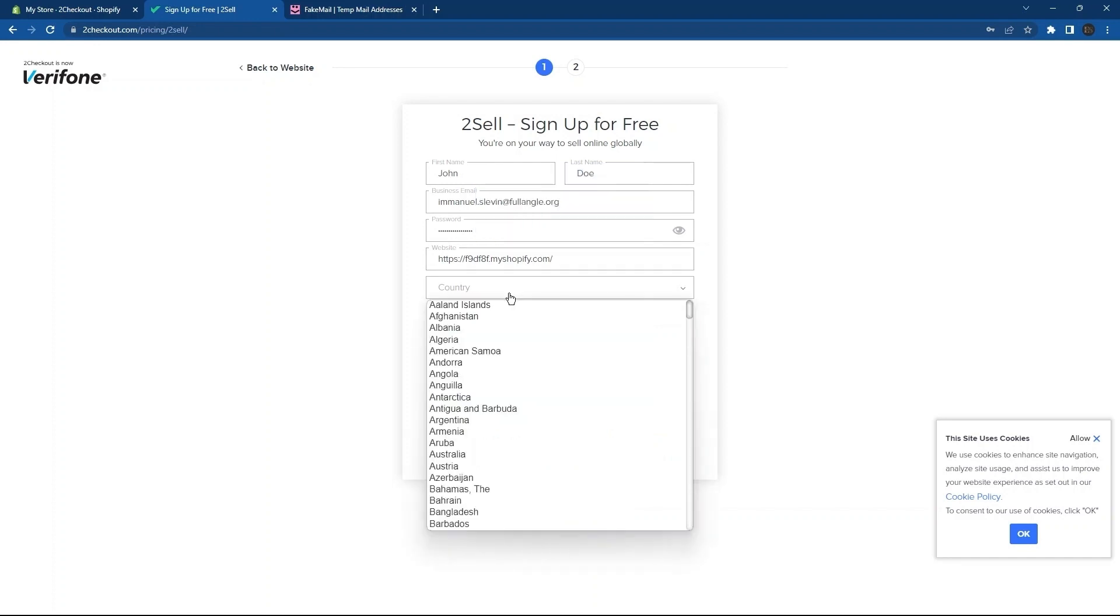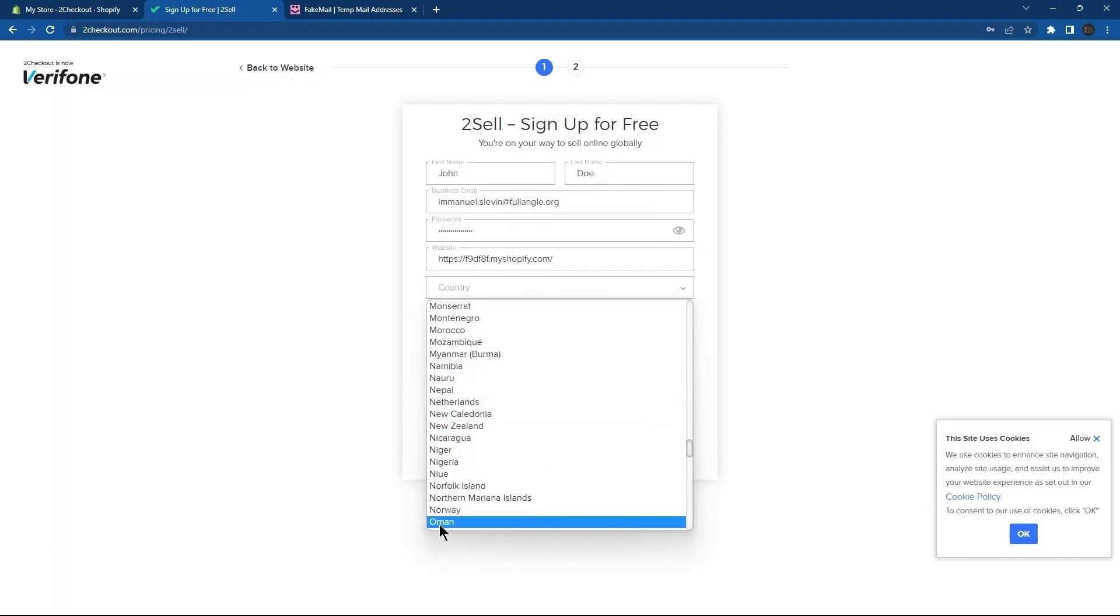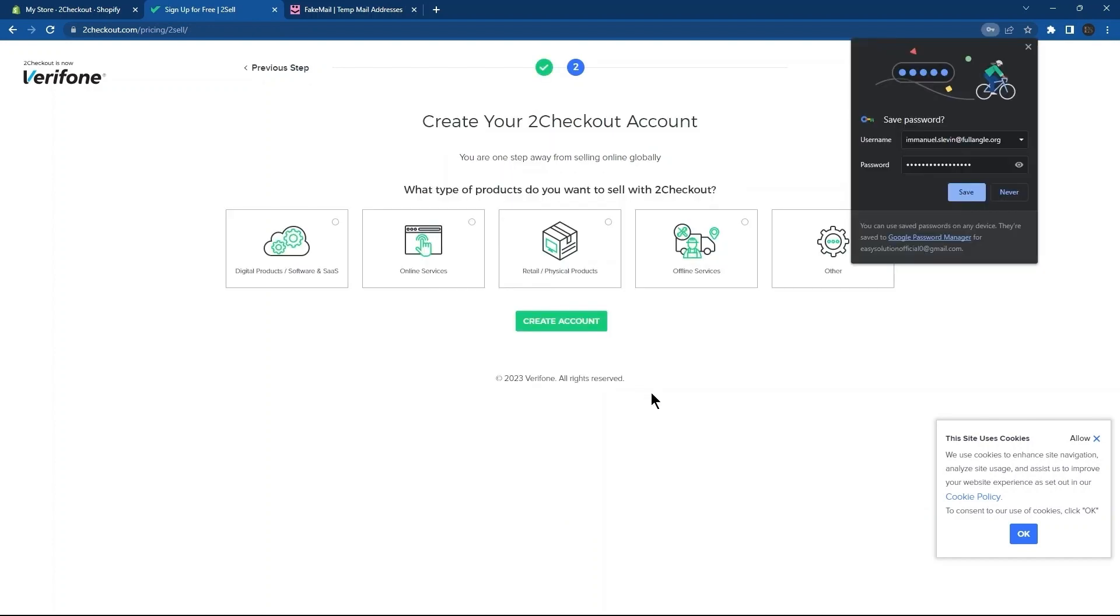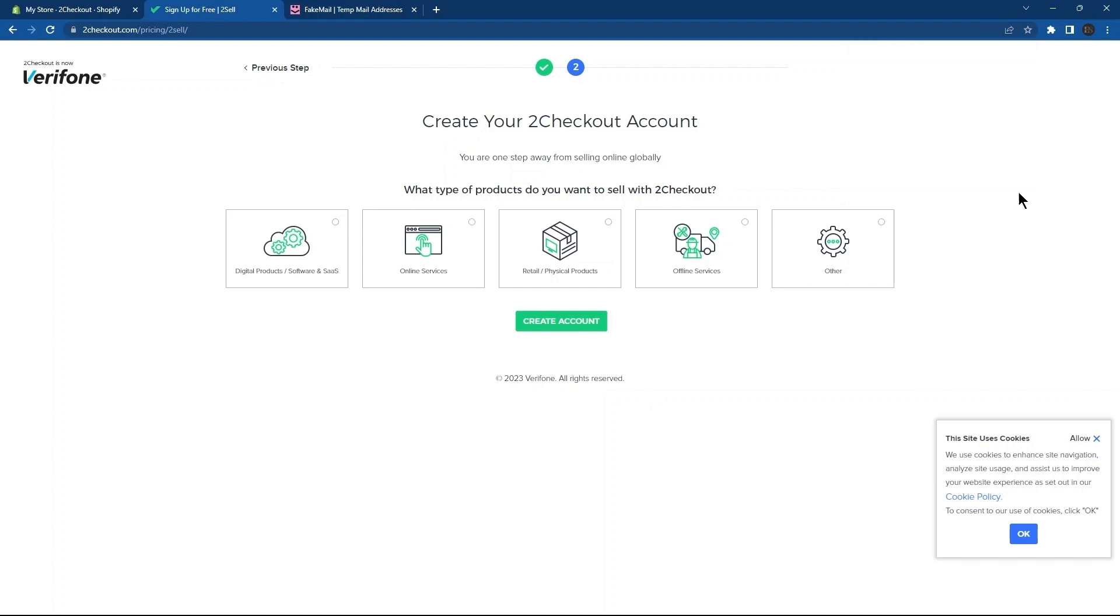Choose a country from the options available. Now, give human verification. Next, tap on Get Started. So, you can save this password in Google Account Password.